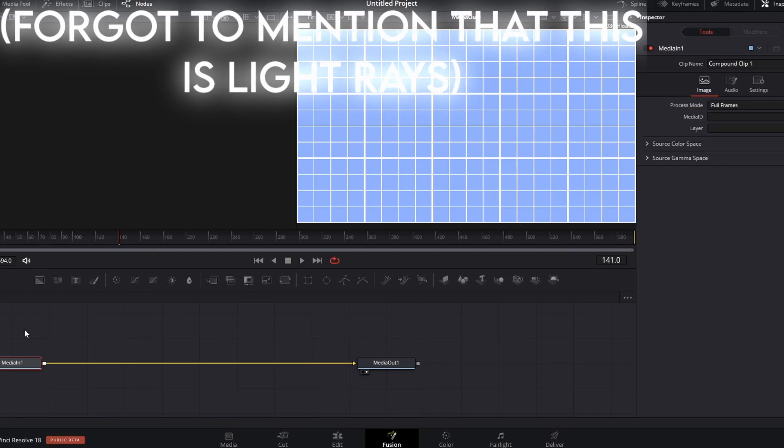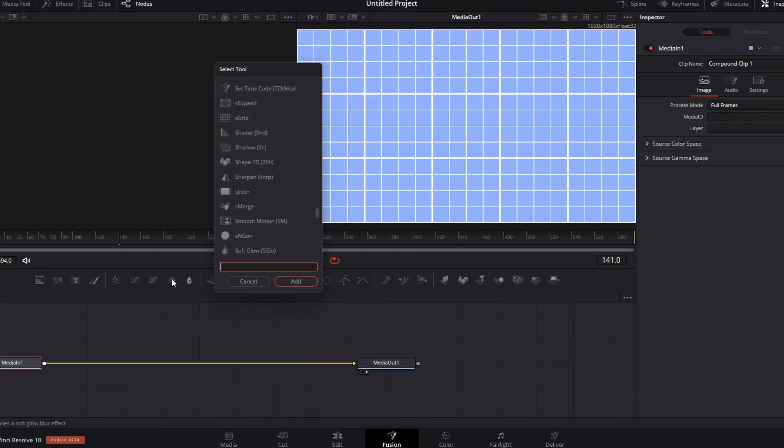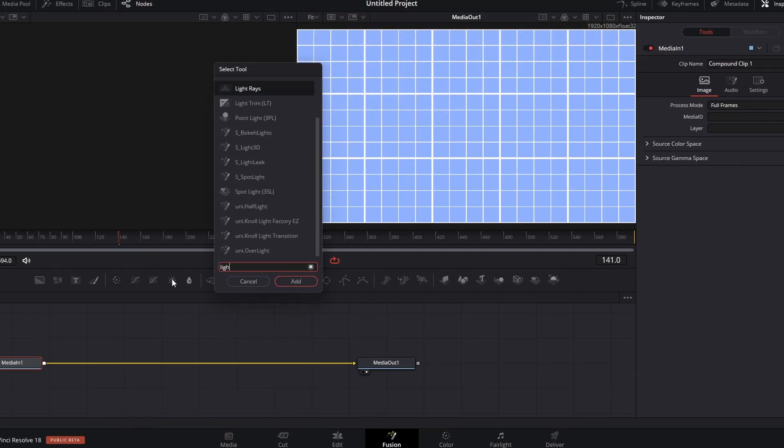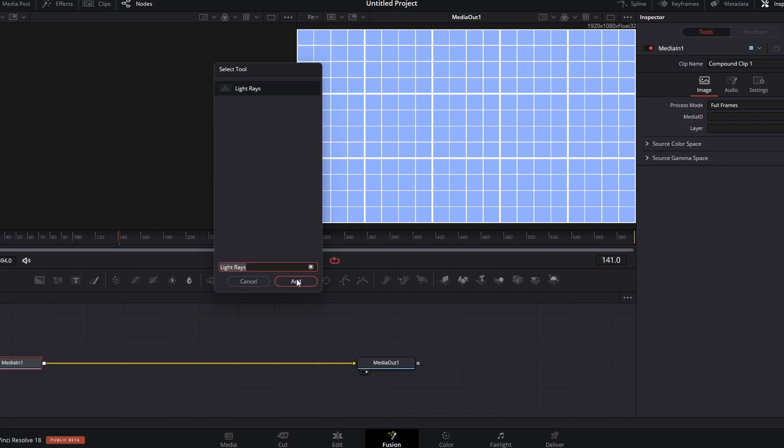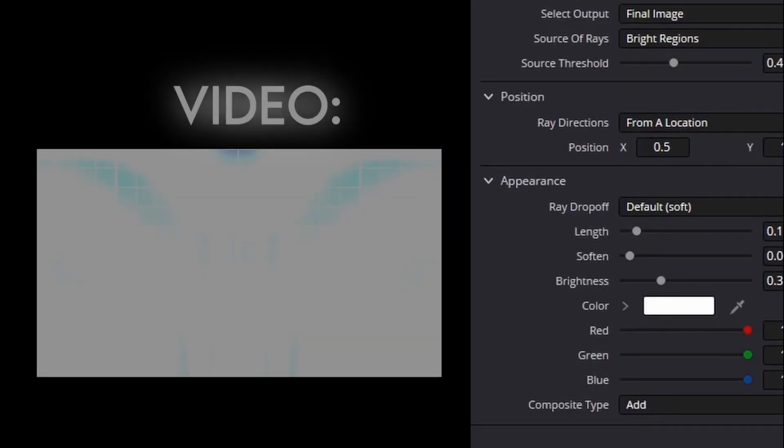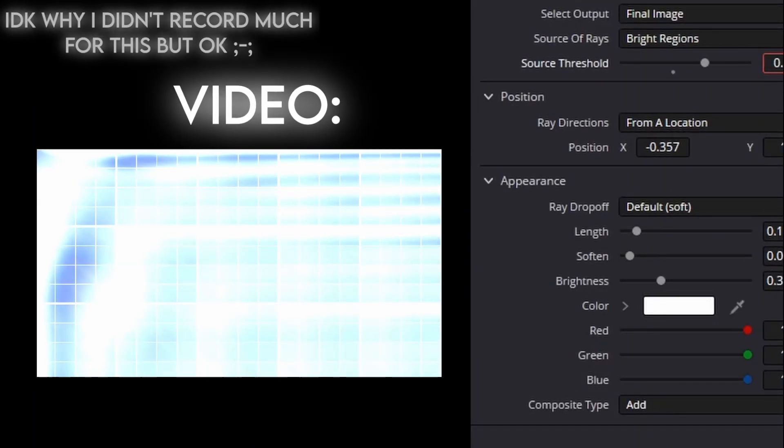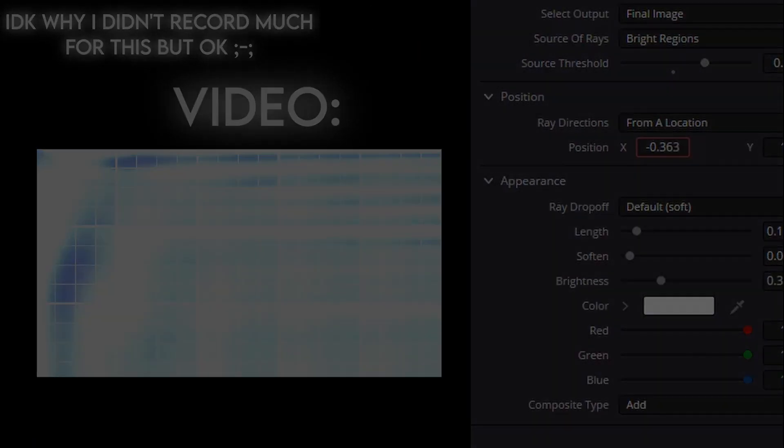Click shift space, and go search up light rays, and this one right here, and add that on. Just edit it to your liking.